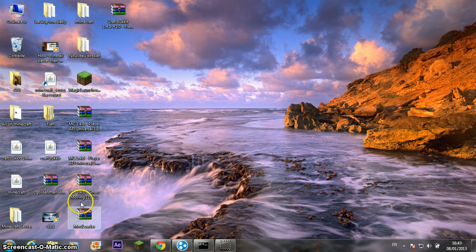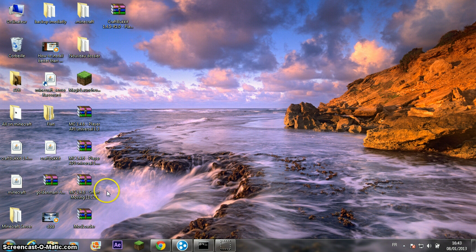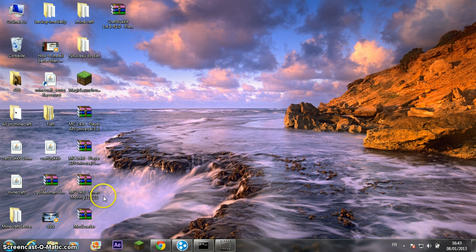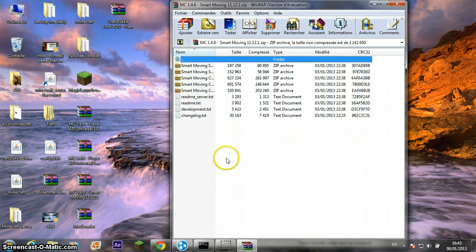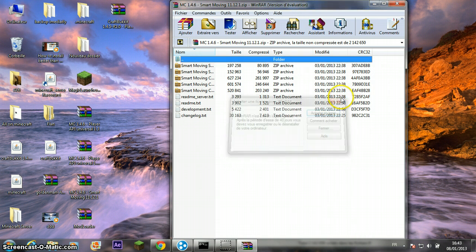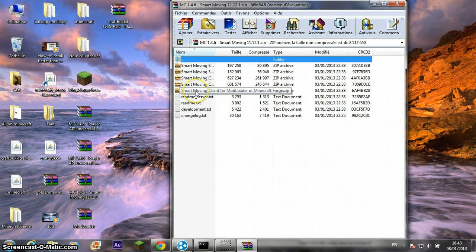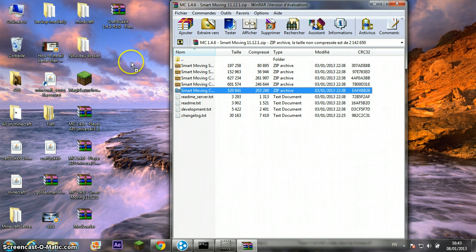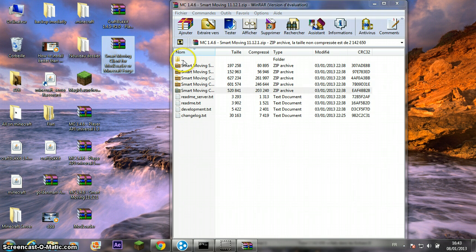Now go to MC 1.4.6 Smart Moving 11.12.1 and extract the Smart Moving client for ModLoader or Minecraft Forge to your desktop.